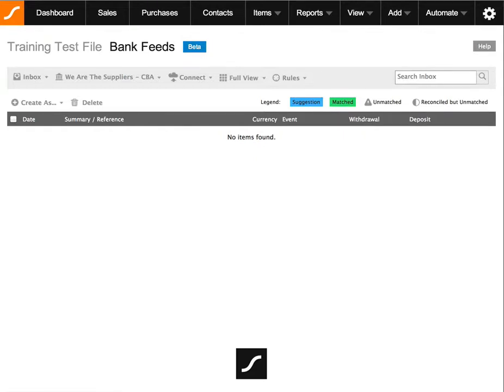Hi there, in this video I'm going to go through with you how to prepare a spreadsheet for import if you decide to not use the automatic bank feed feature.